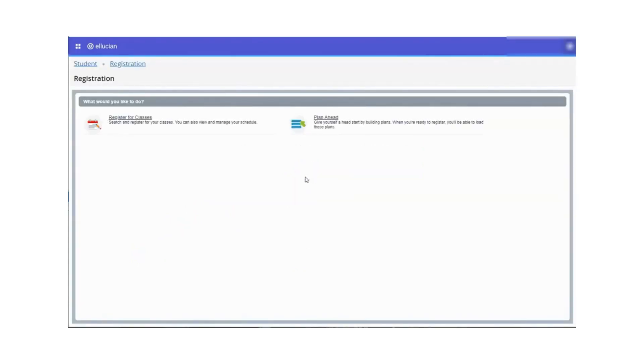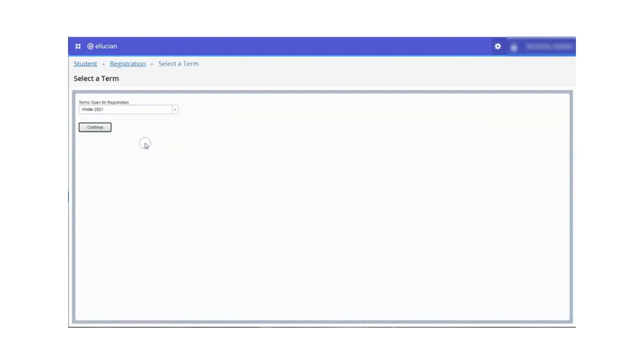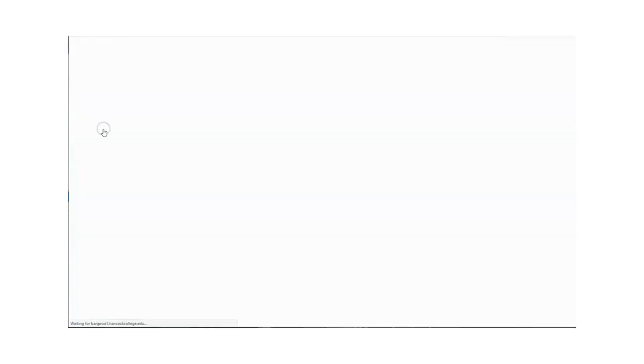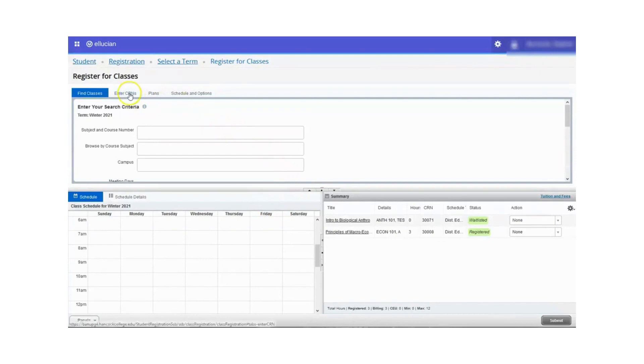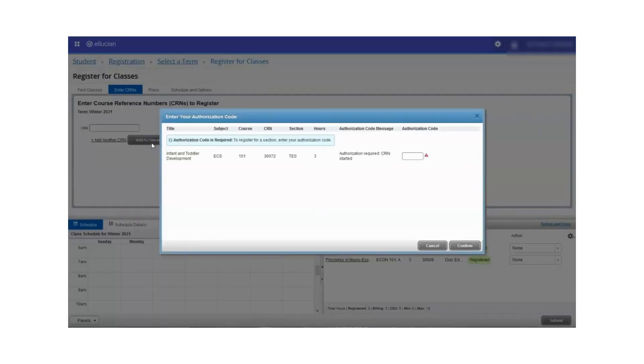Select register for classes. Select the term for registration and click continue. Click the enter CRNs tab and enter the CRN in the blank box. Click add to summary. You will then be asked for the add authorization code and enter it in the space provided.